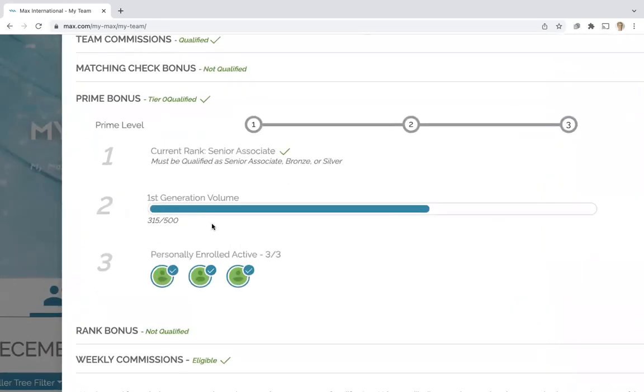That means they are very close and they need three people personally enrolled active. They have three people personally enrolled active.